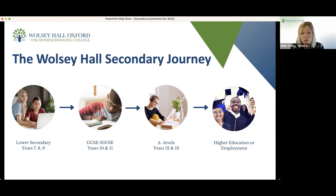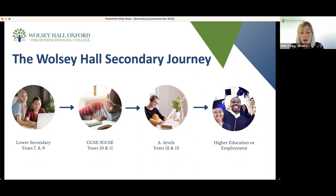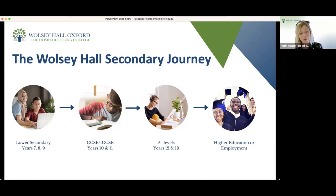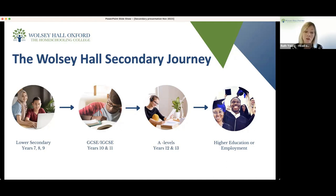In lower secondary in a mainstream school, students typically study anywhere between 12 or 13 subjects. A unique thing with Wolsey Hall is there is no set number of subjects you need to study as a homeschooling family. We would always advise, if you are using Wolsey Hall as your main homeschooling provider for lower secondary, a minimum of five subjects including the core subjects — English, Maths, and Science. The idea with lower secondary is to create a foundation that will open doors later on for your child in terms of their exam choices at GCSE, IGCSE, and A-level.